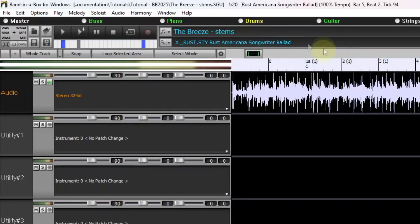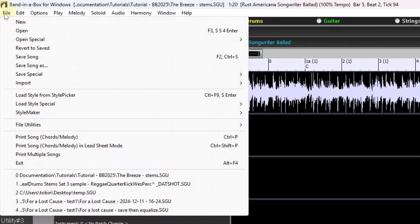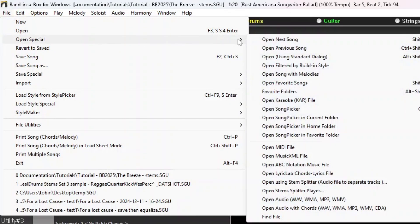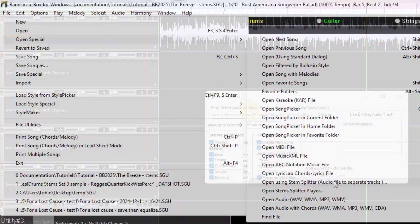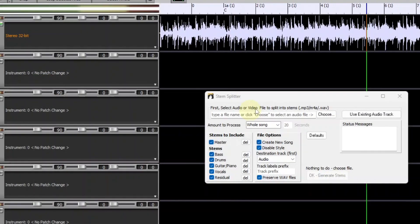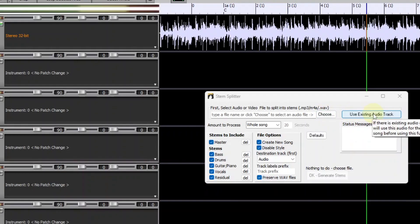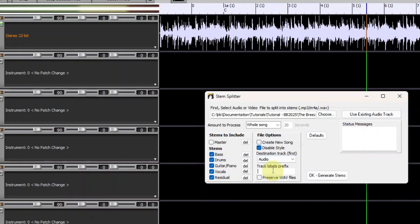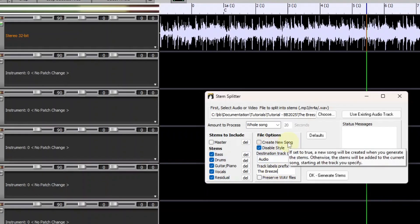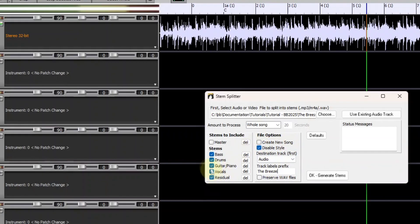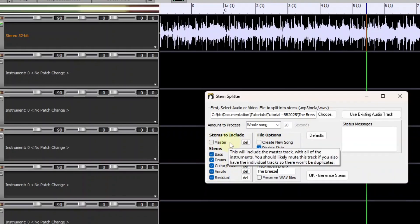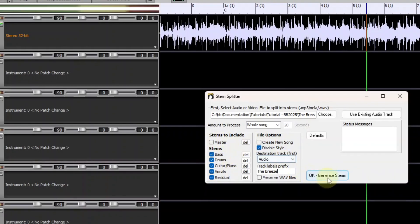So right away now I'm going to use the new stem splitter feature by going to File, Open Special, Open Using Stemsplitter. Now here you can open a new file or you can use the existing audio track which is what I'll do. As a track prefix I'll put The Breeze. I don't want to create a new song because I've already saved this song and I want to include all of the stems but not the master because the master is already on there so now I'll just press OK Generate Stems.